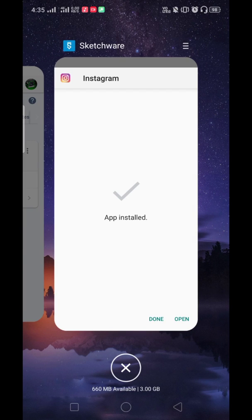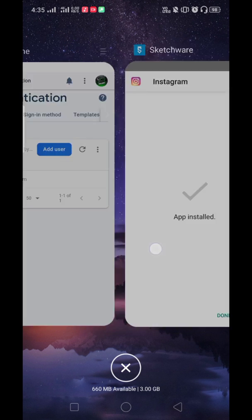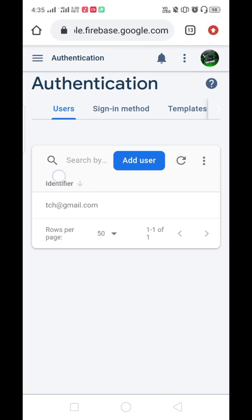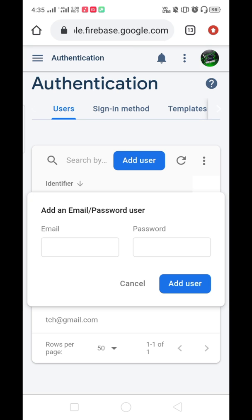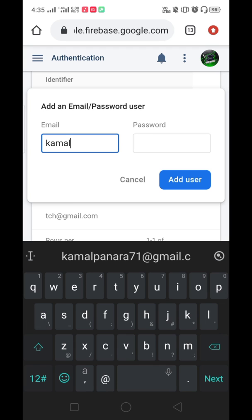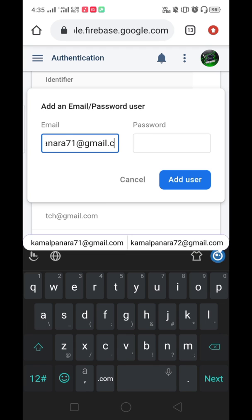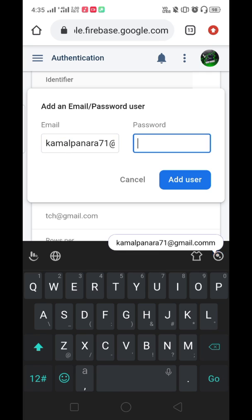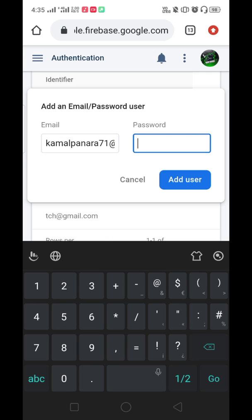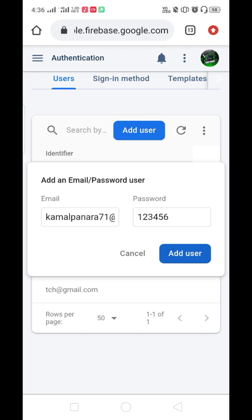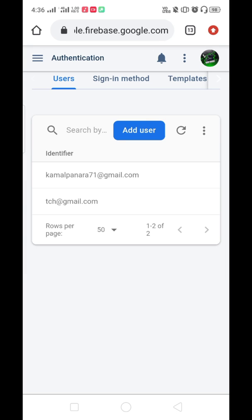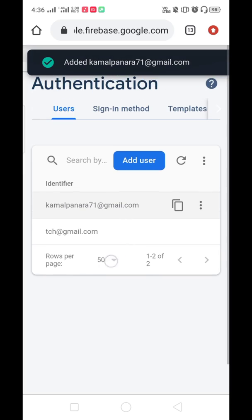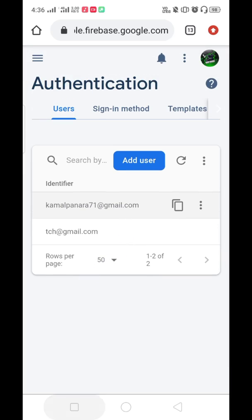Here is the Firebase console. As you can see, I have added one user: techcreatorshub@gmail.com. Let's add another user. Here I will add my real email address and we will test if this forgot password activity works properly or not. Add user. This is how I have added the user in my authentication section of the Firebase database.